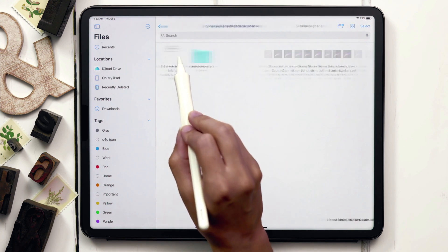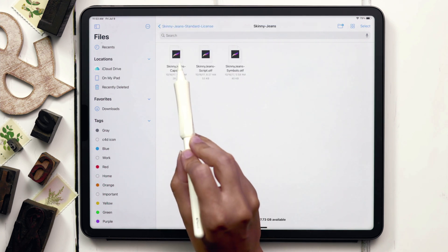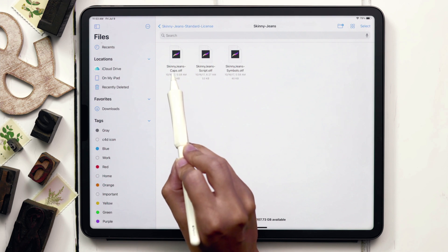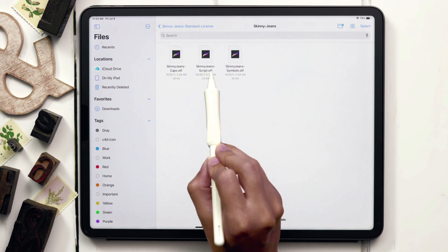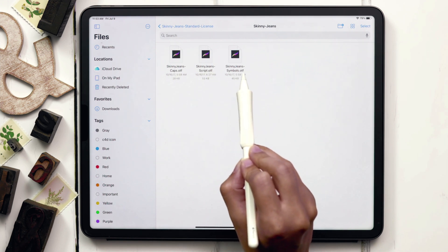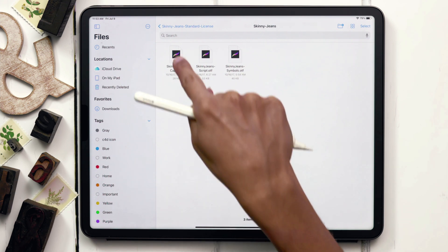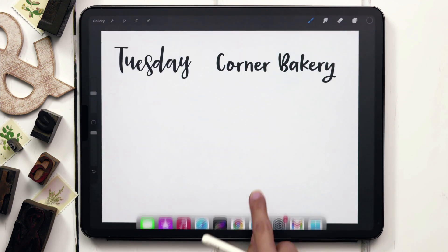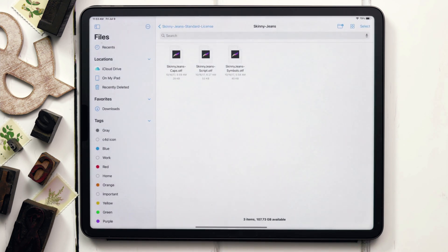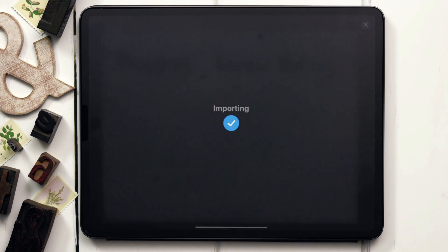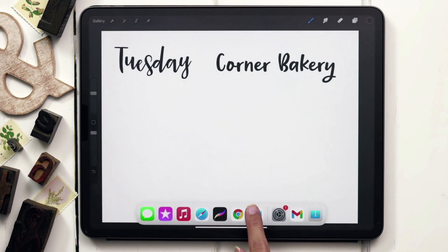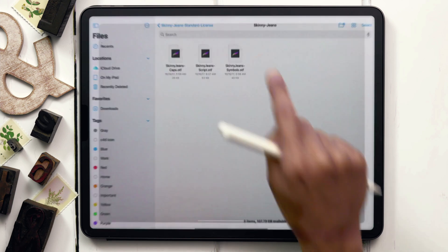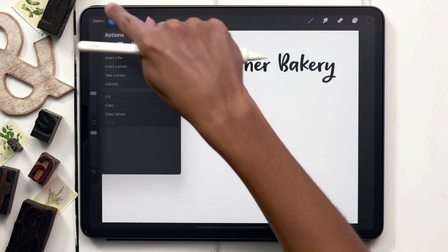All of my font files are under the Skinny Jeans folder, and you can see these are the different styles of the font. I have a Caps style, a Script style, and then a Symbols style. So we have three different styles of the same font. I'm going to show you what that looks like. Let's install the Caps one by tapping on it. We can head back into our files, tap on Script, that one's installed, head back into Files, tap on the Symbols font, and now that one's installed. It's really quick once you can get to the OTF file.